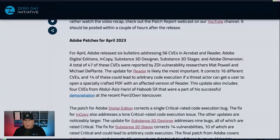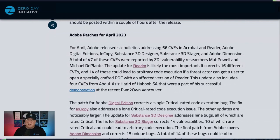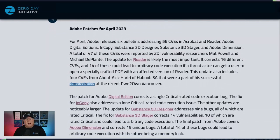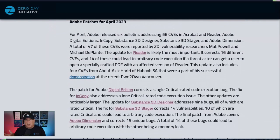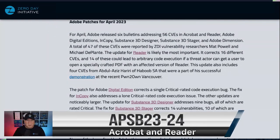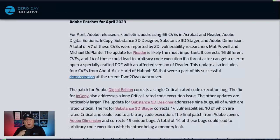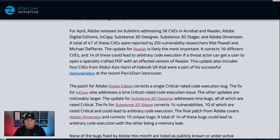Let's start with the Adobe patches. They've got 56 CVEs fixed by six bulletins. Obviously, the most interesting here is going to be the Reader update, which corrects about 16 CVEs, and 14 of these could be arbitrary code execution. You've got to convince someone to open a specially crafted PDF. I do want to call out that four of these CVEs were submitted at Pwn2Own by Abdul-Haziz Hariri, former ZDI member and currently of Haboov SA. Nice to see them fixing Pwn2Own stuff so quickly.